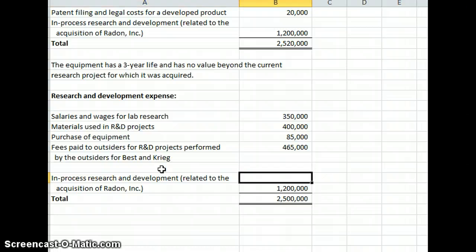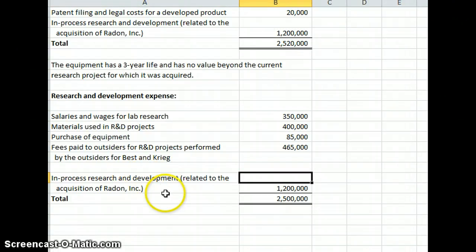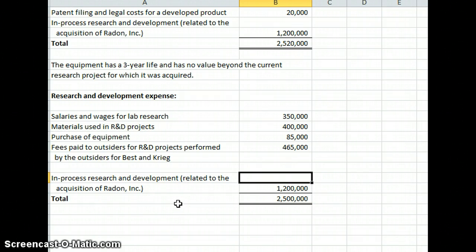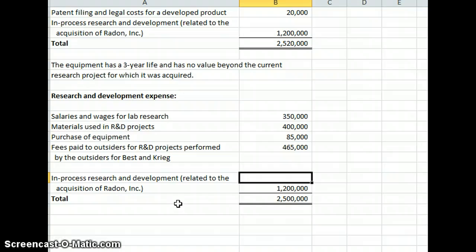And then finally we have the in-process research and development related to the acquisition of Radon. If we have in-process research and development costs, they're going to get shown on a separate line on our income statement if they're material.